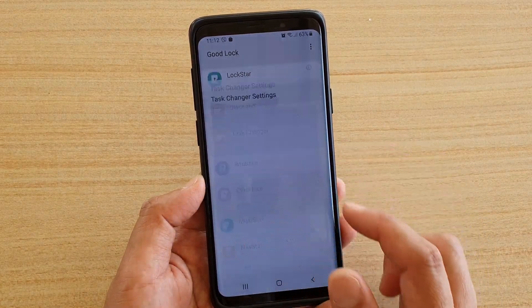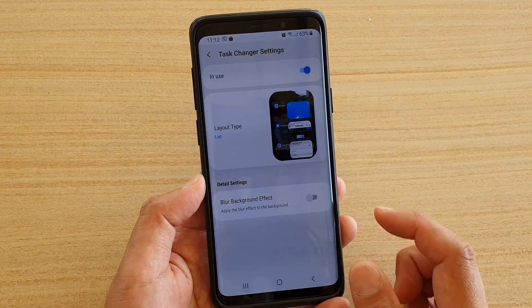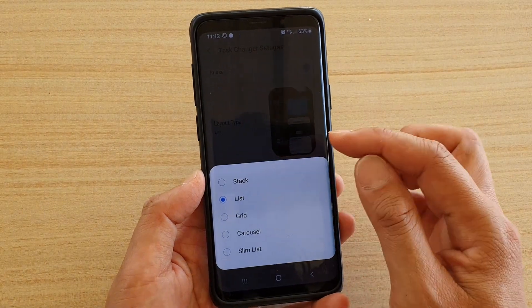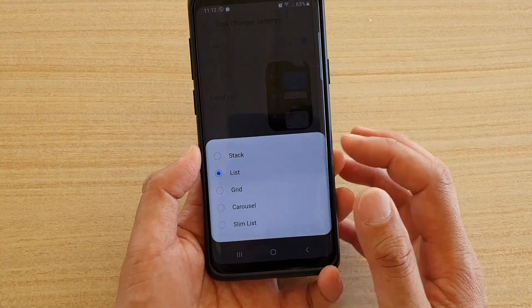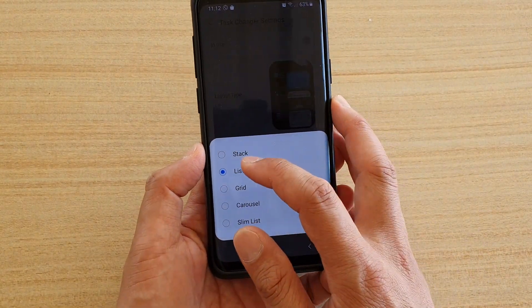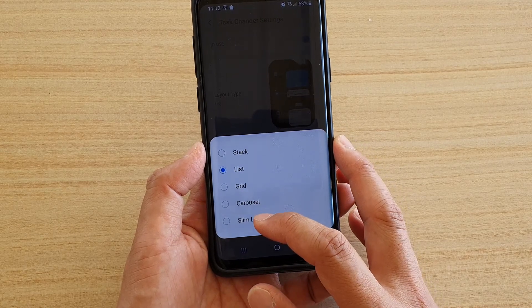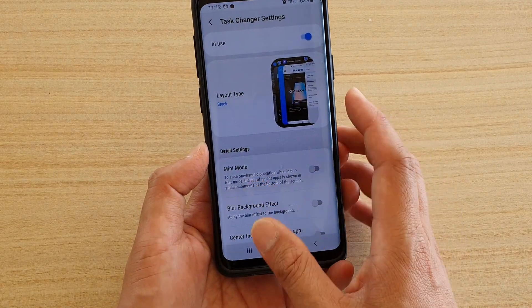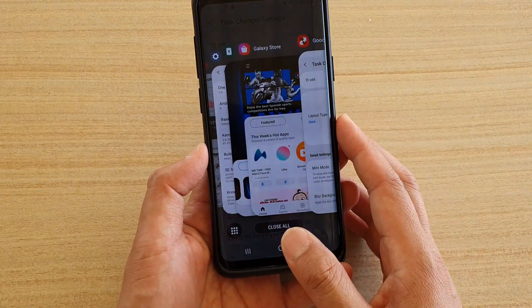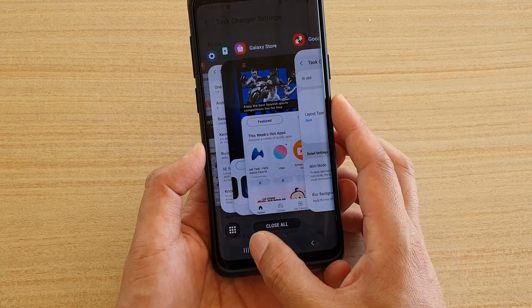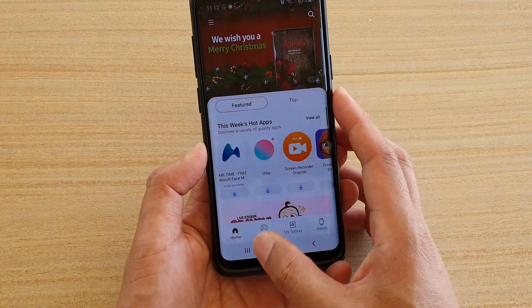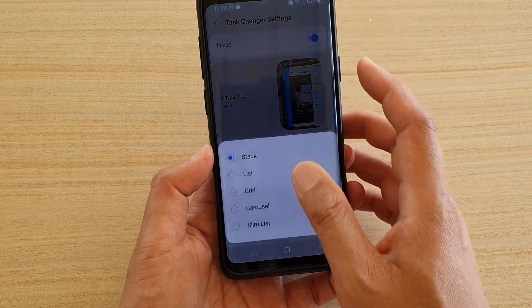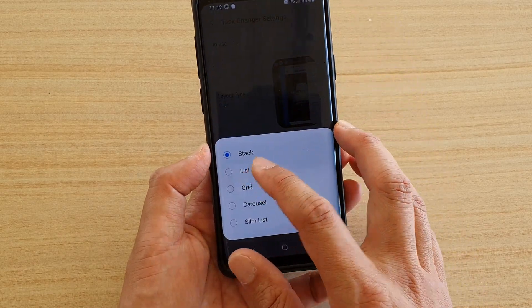Once Task Changer is installed and open, tap on Layout Type. Here you have five different options: stack, list, grid, core cell, or slim list. The stack option stacks your recent apps — tap on it to see what it looks like. Then go back and choose list.